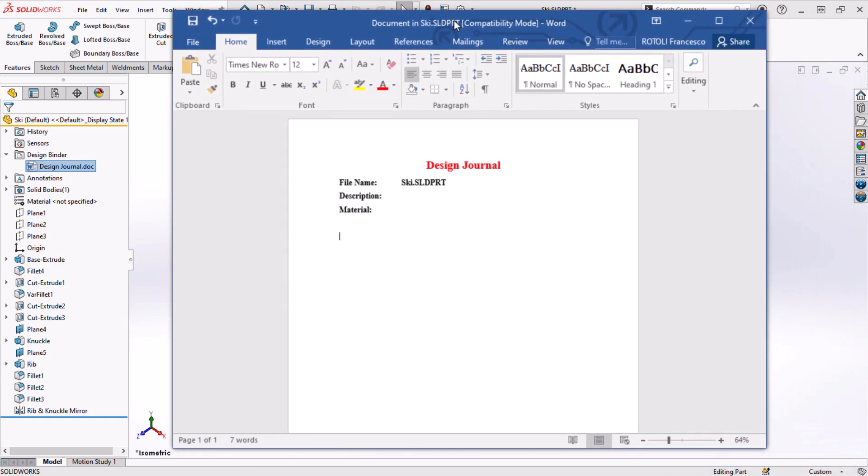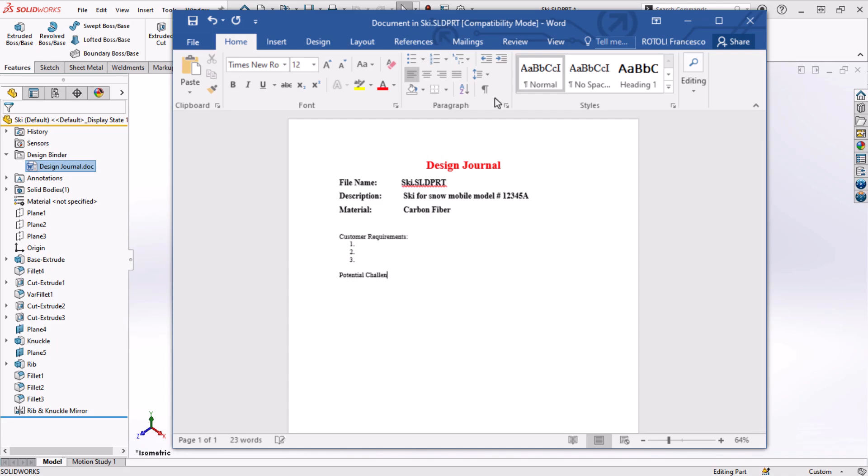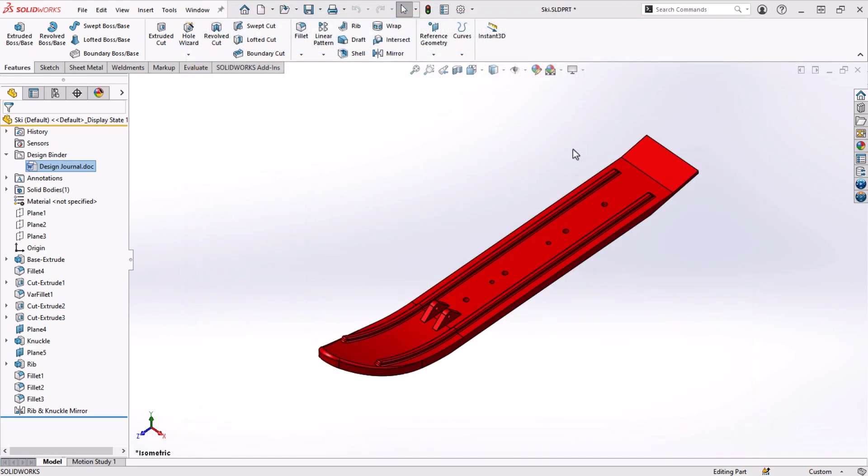Of course, this is just an example. You can put any information your company needs in this document. The document automatically gets saved when I close it and it will stay embedded in the part file.